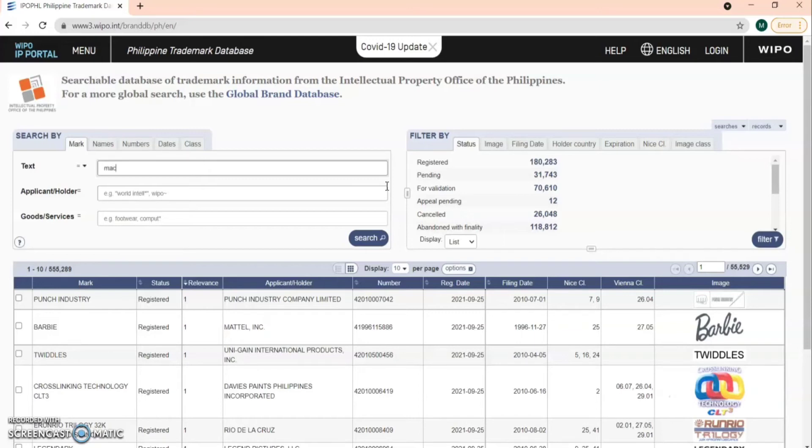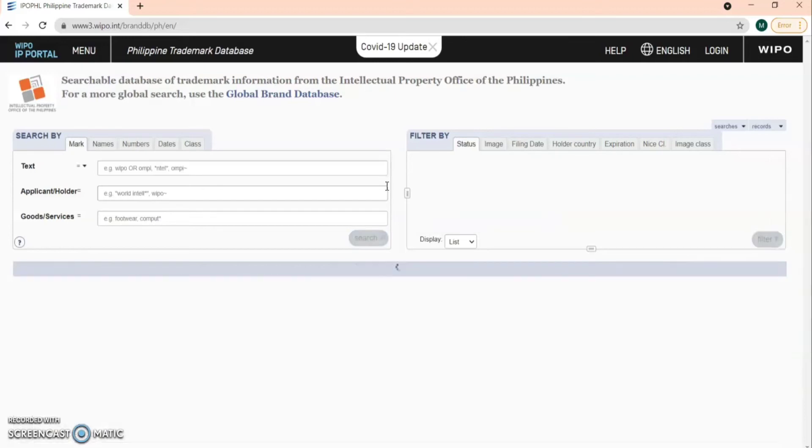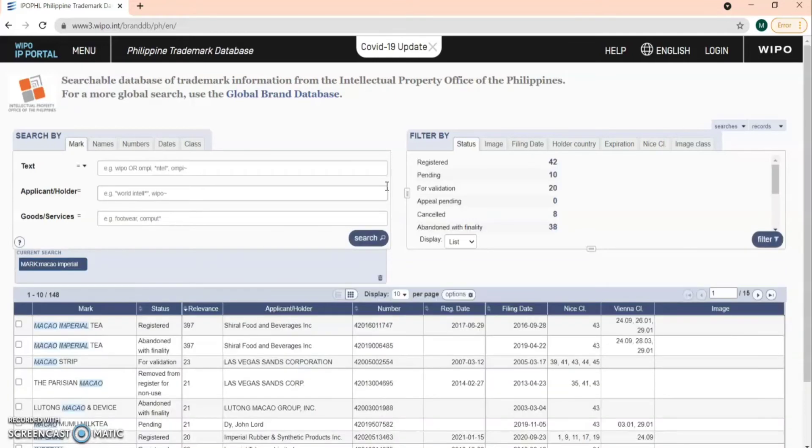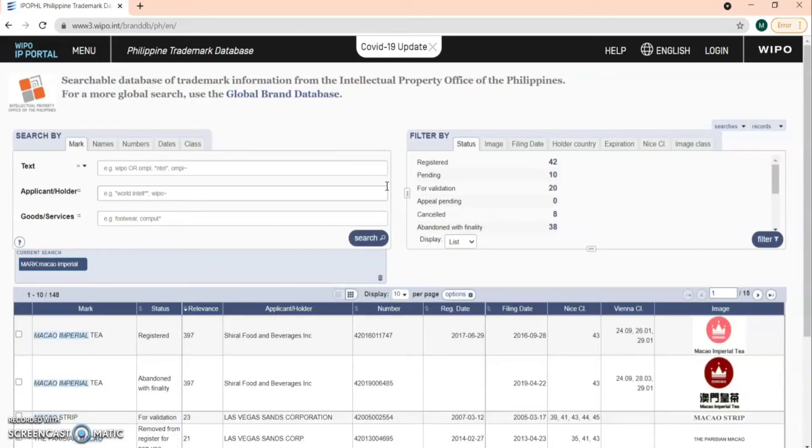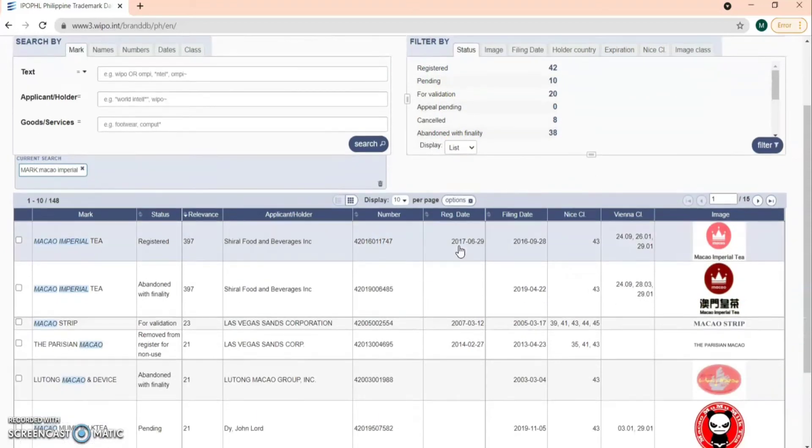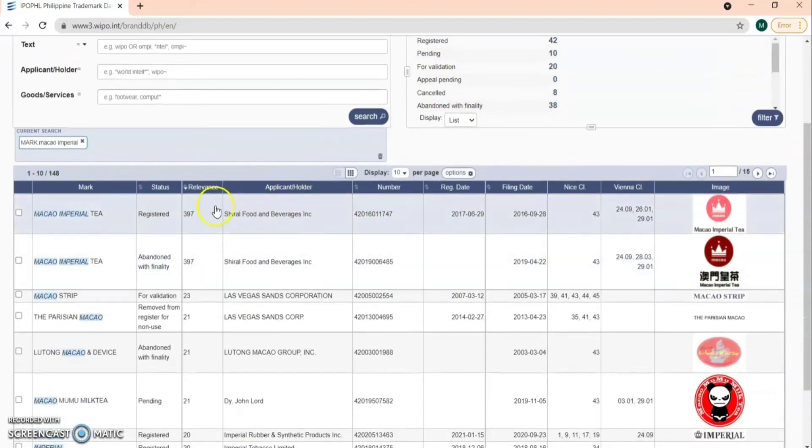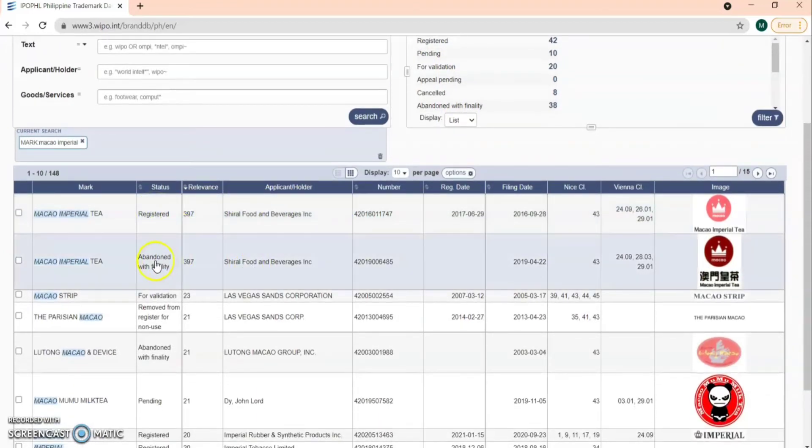For example, let's search Macau Imperial. The search results are shown below. You will see the trademark information that are close to the mark that you input in the text bar.